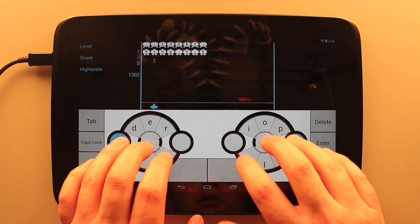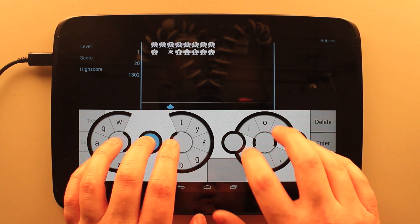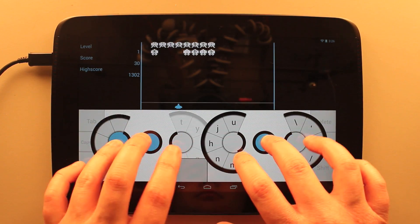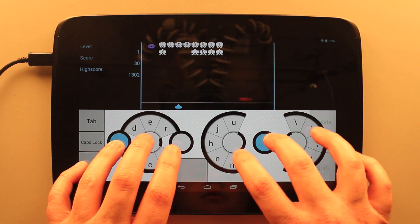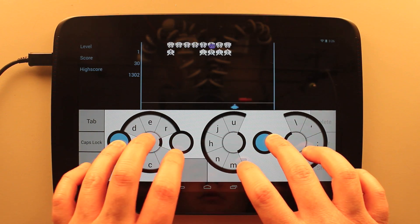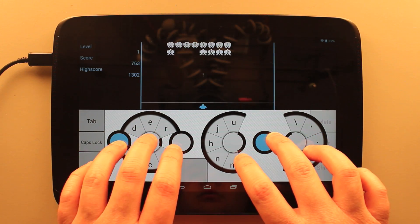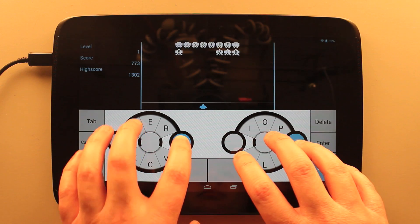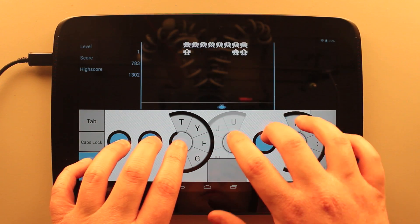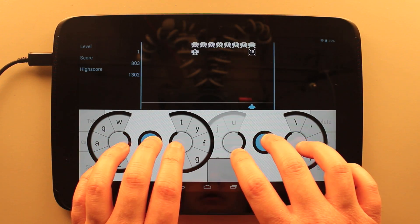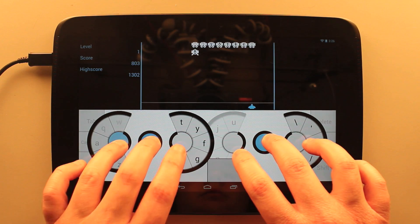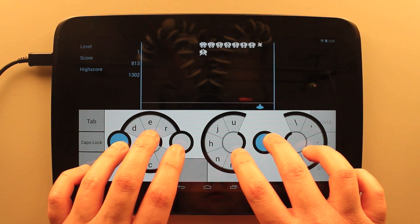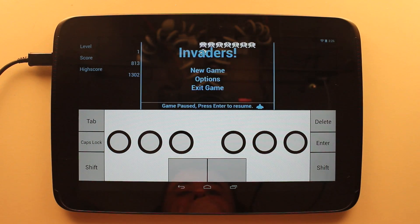And each invader has a label. And you just type the label and the ship will move and fire on the invader.